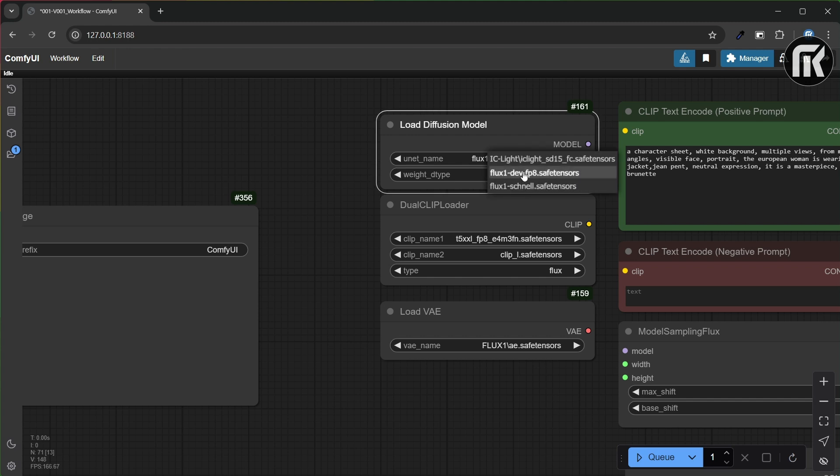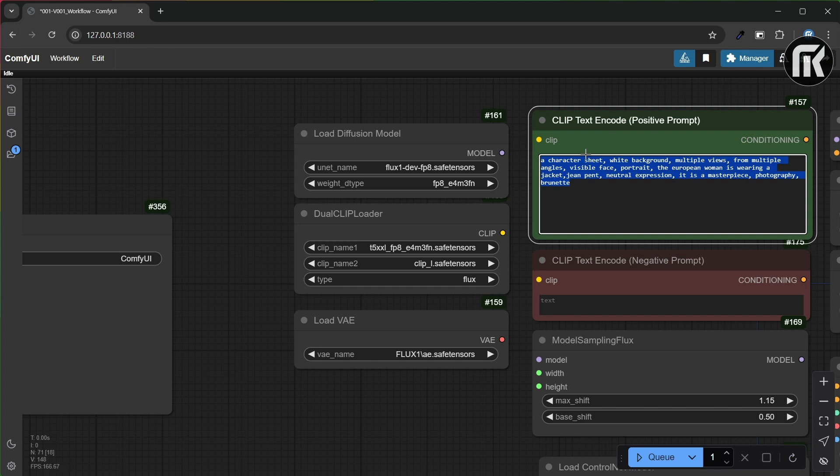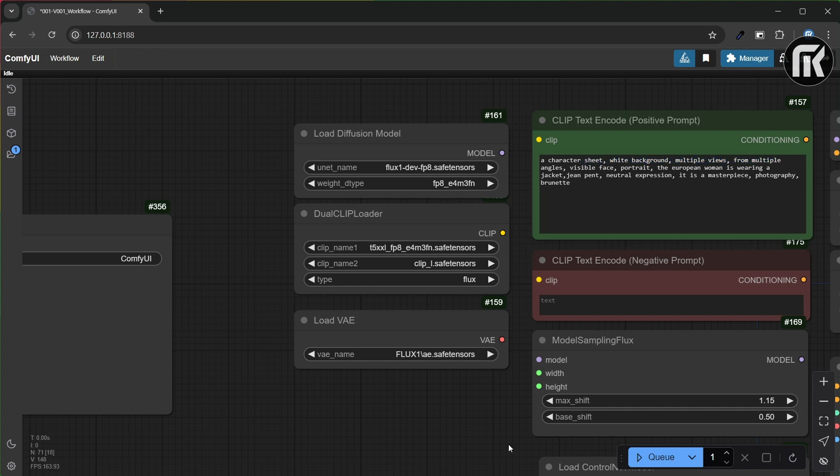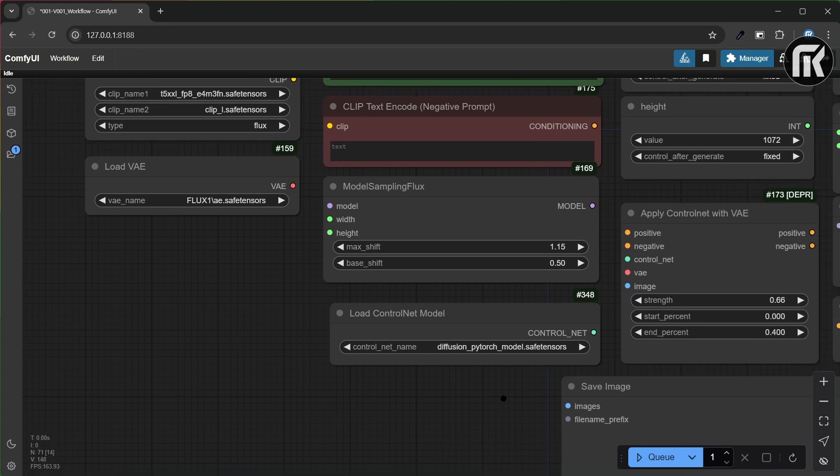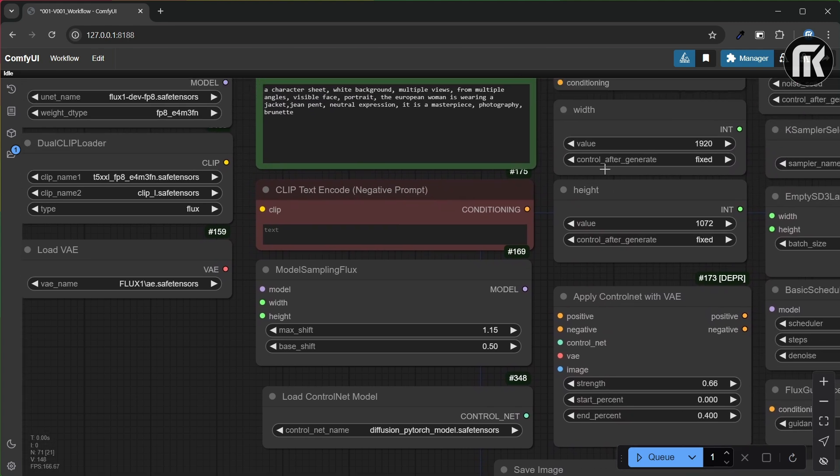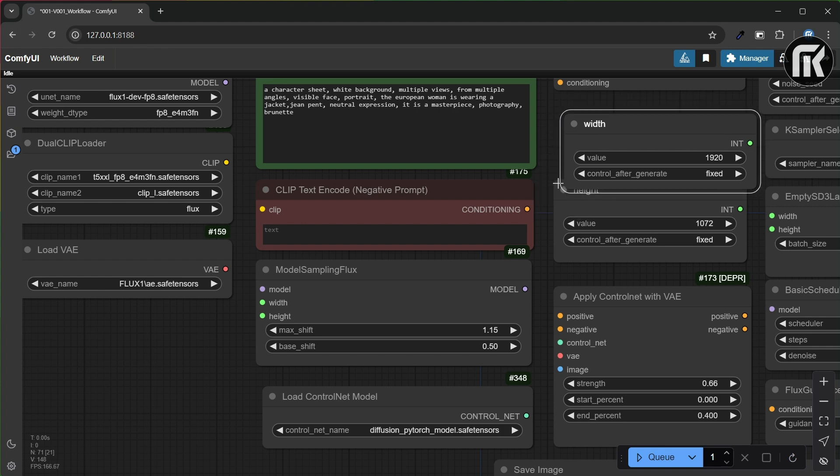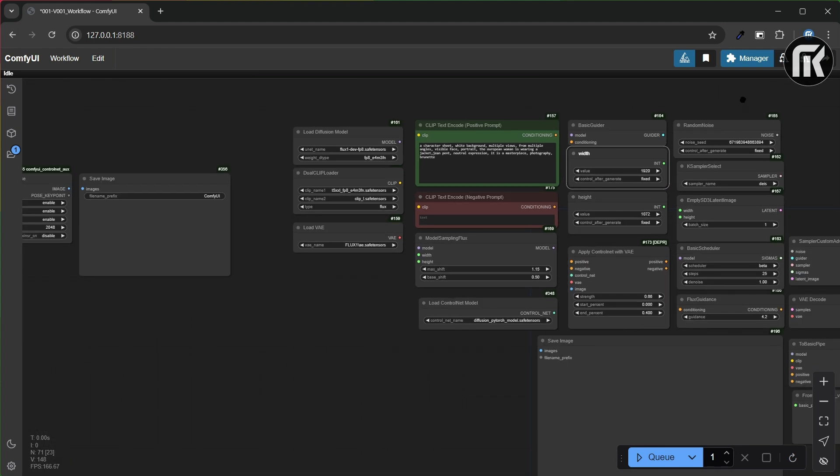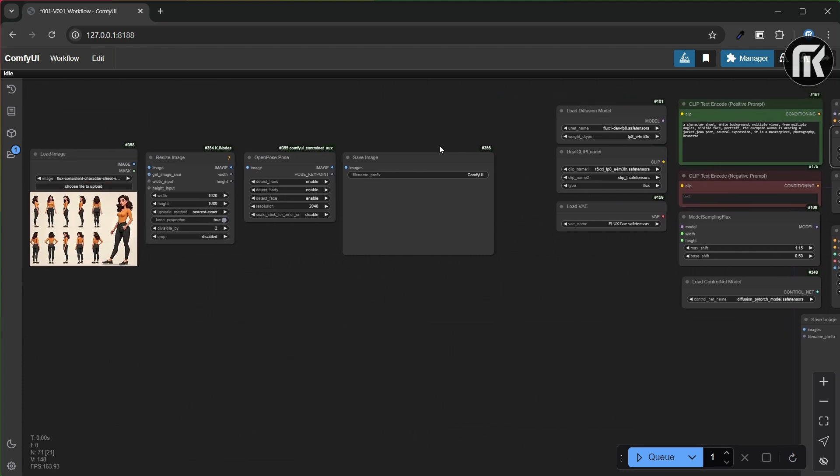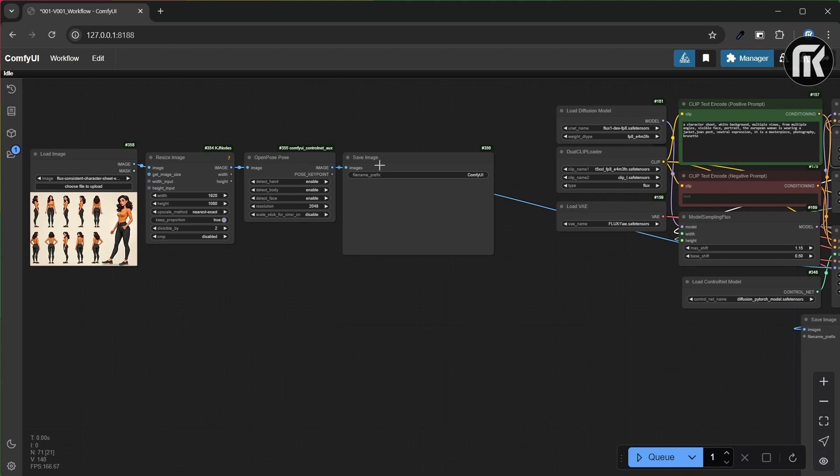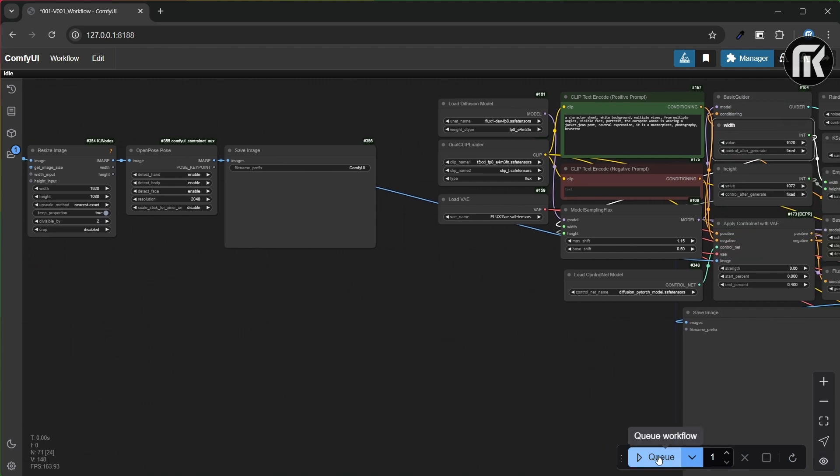Then make sure you use the Flux Dev model, the CLIP loader and VAE. Try to put a prompt to generate multiple views from different angles. Adjust the width and height. Let's take a look at the different parameters on every node. It seems right, and let's go.